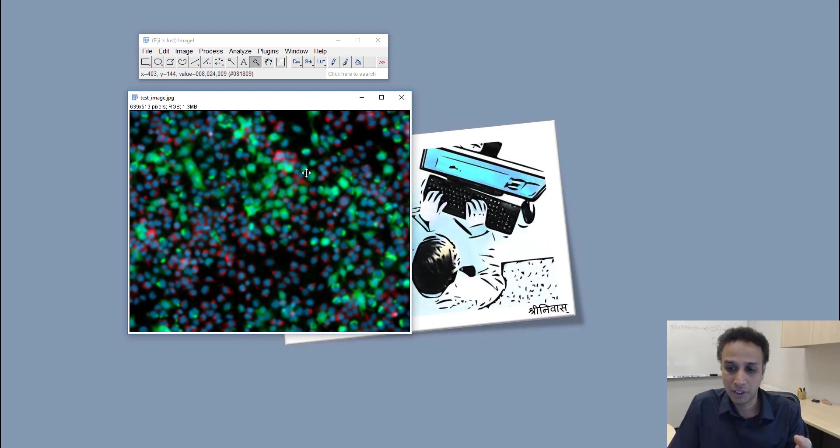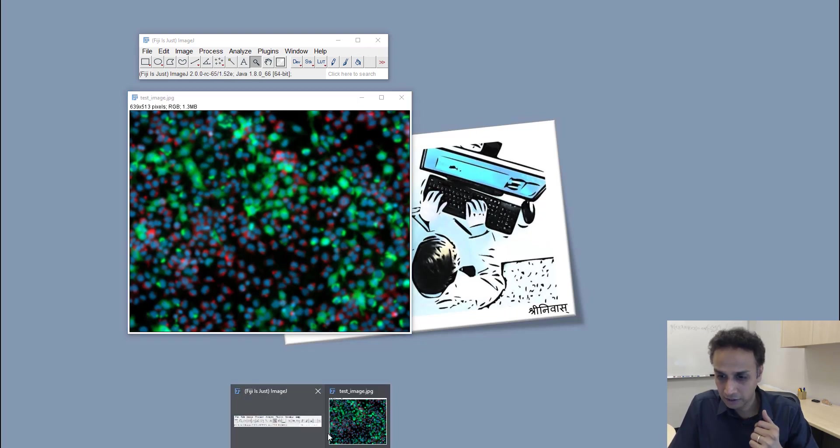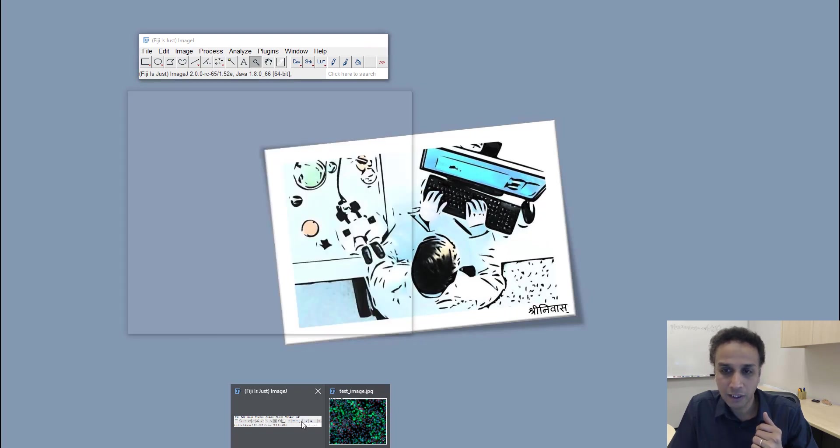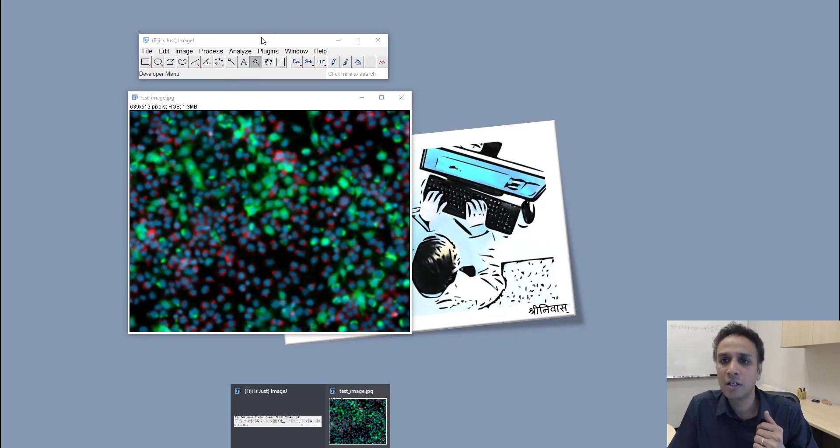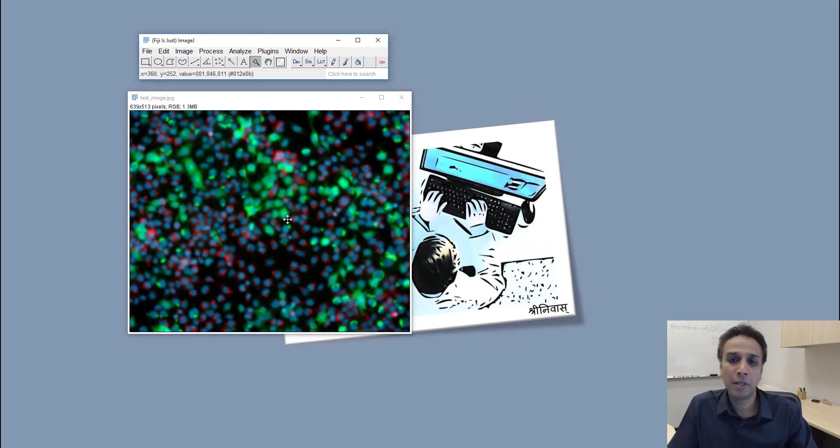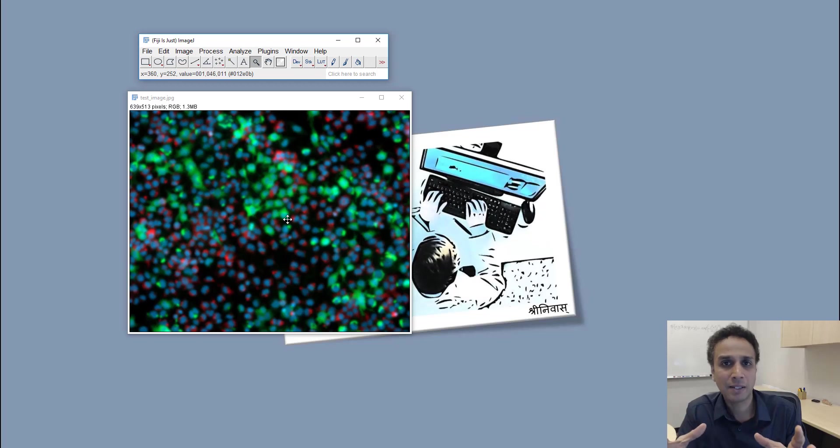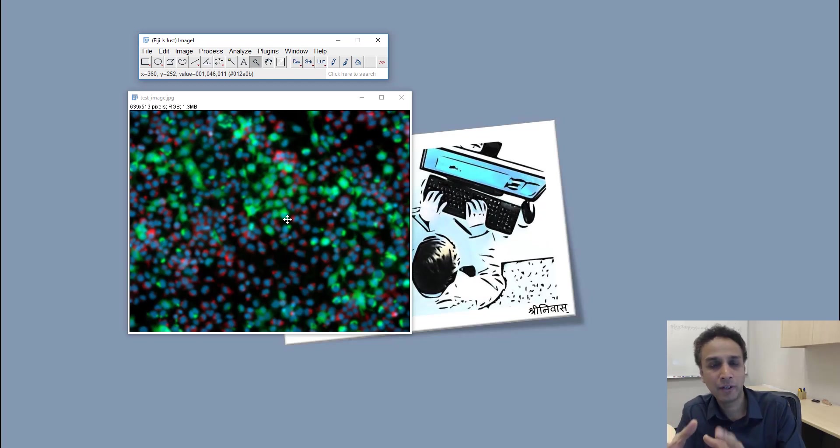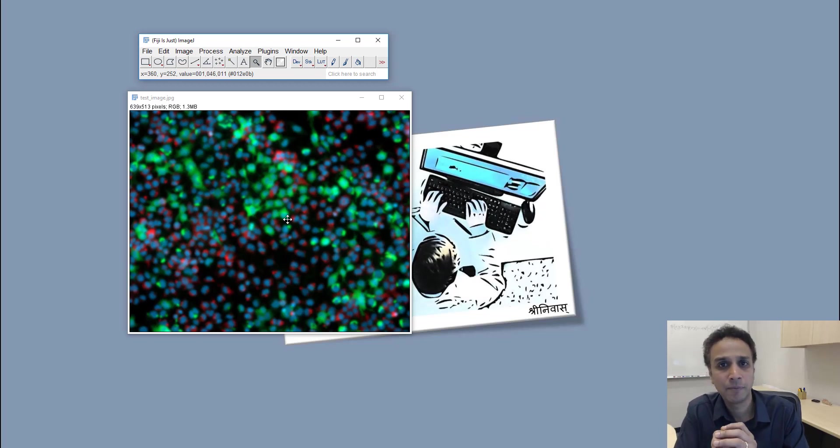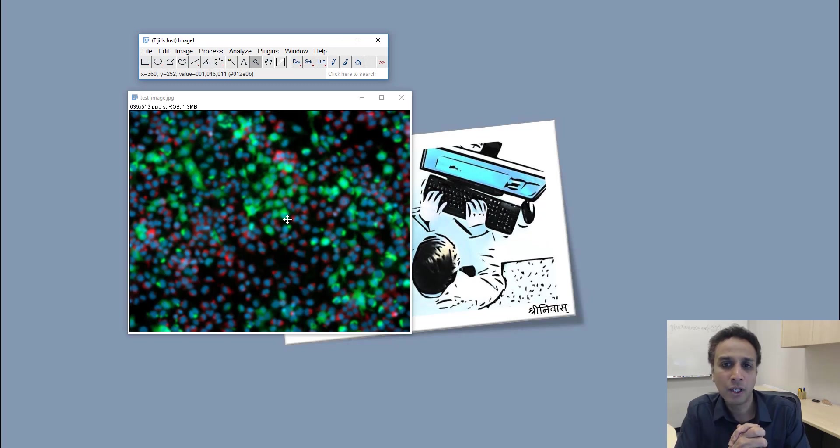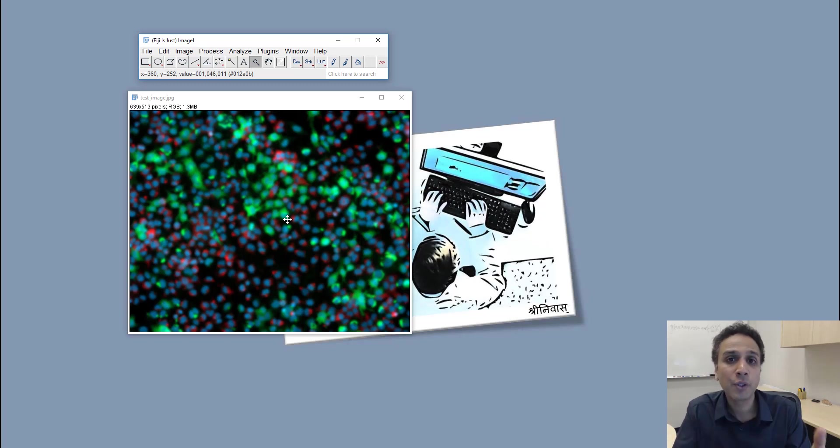For blur, it's actually applying some sort of a matrix at every pixel, matrix multiplication at every pixel. So luckily we don't have to understand all of that.